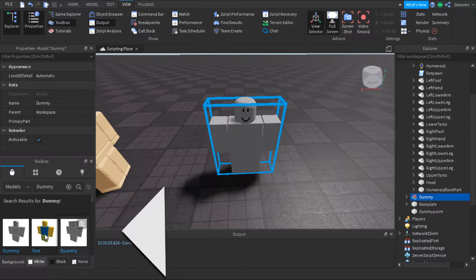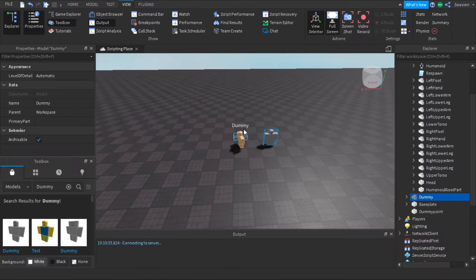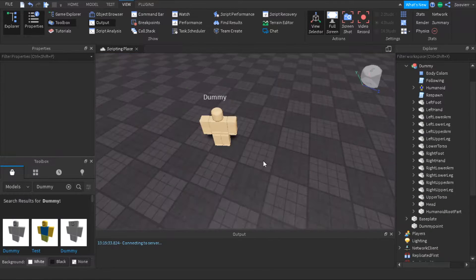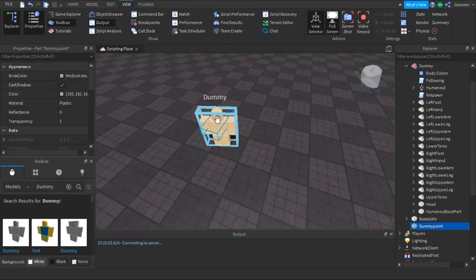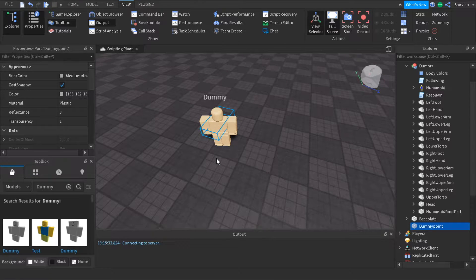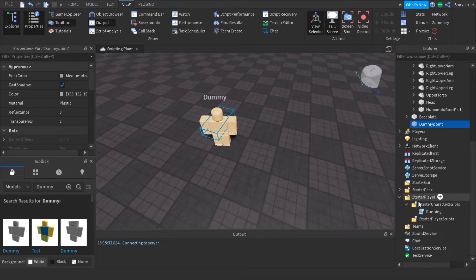Just make sure it's one of the top ones because those are the better ones. Since we already have a dummy here we're going to leave this one. We're also going to make a part and name it 'dummy point' so we can make the dummy come back to this point if there's nobody inside its range. Now we're going to start the script.